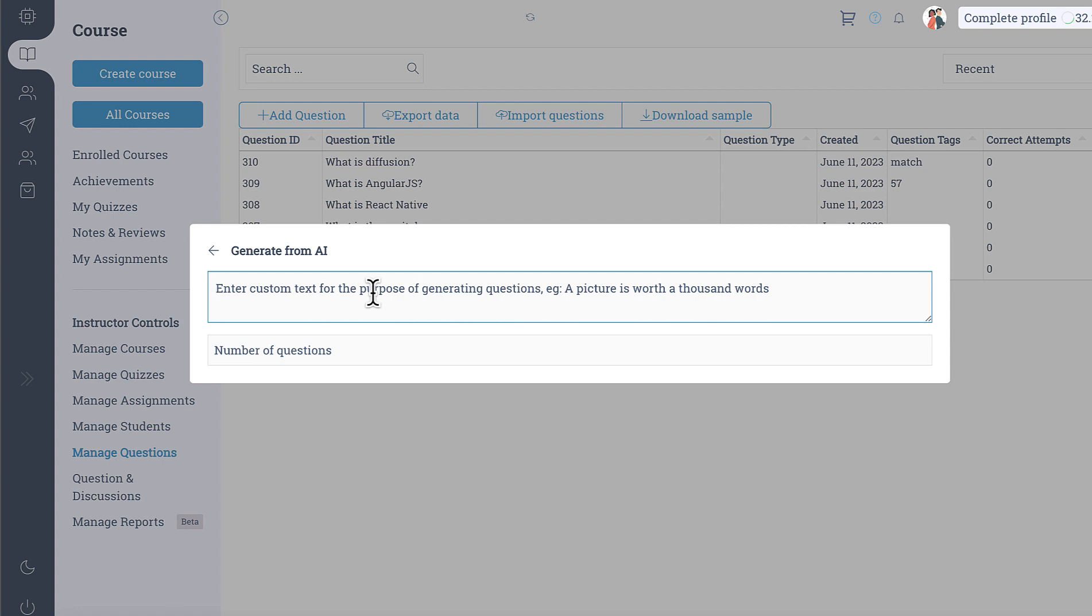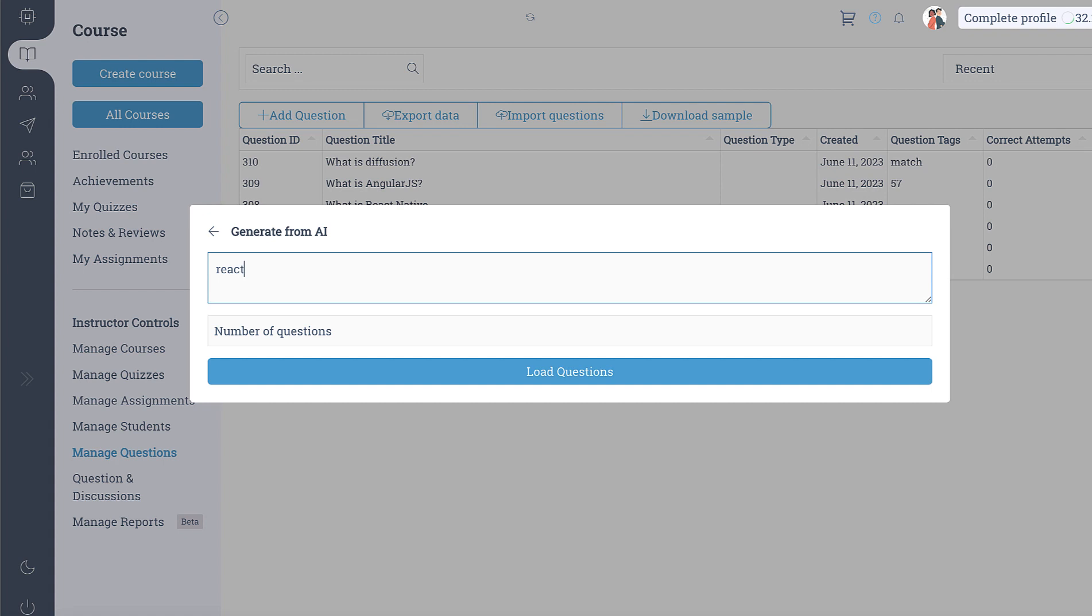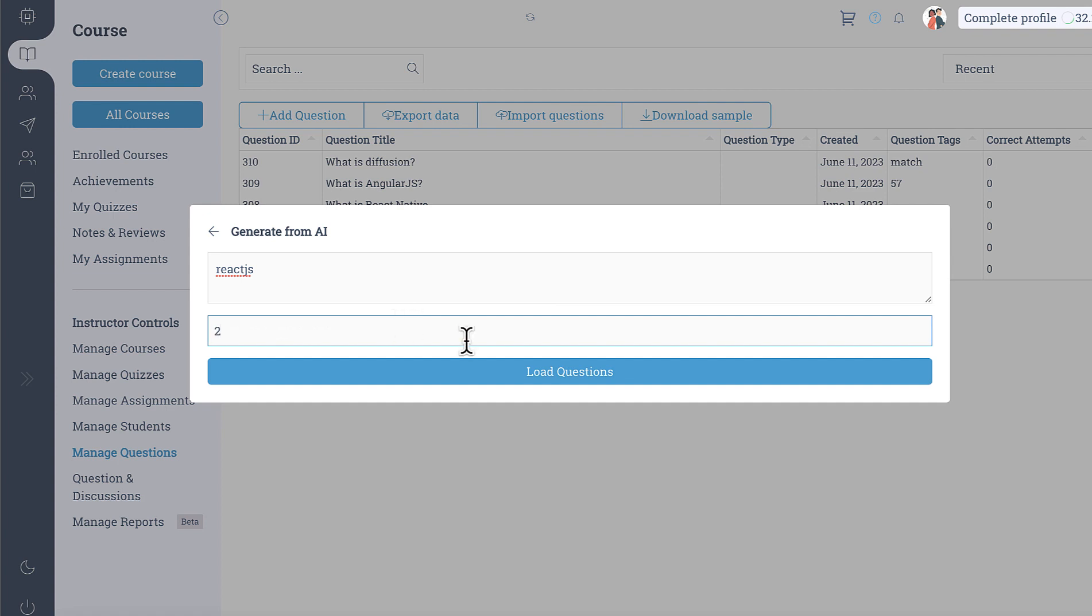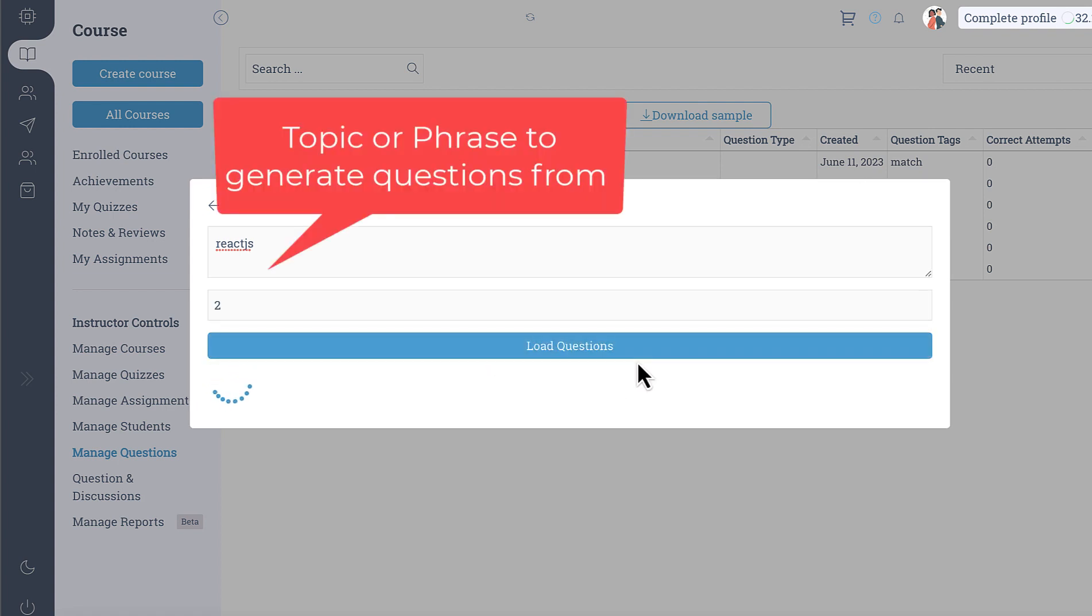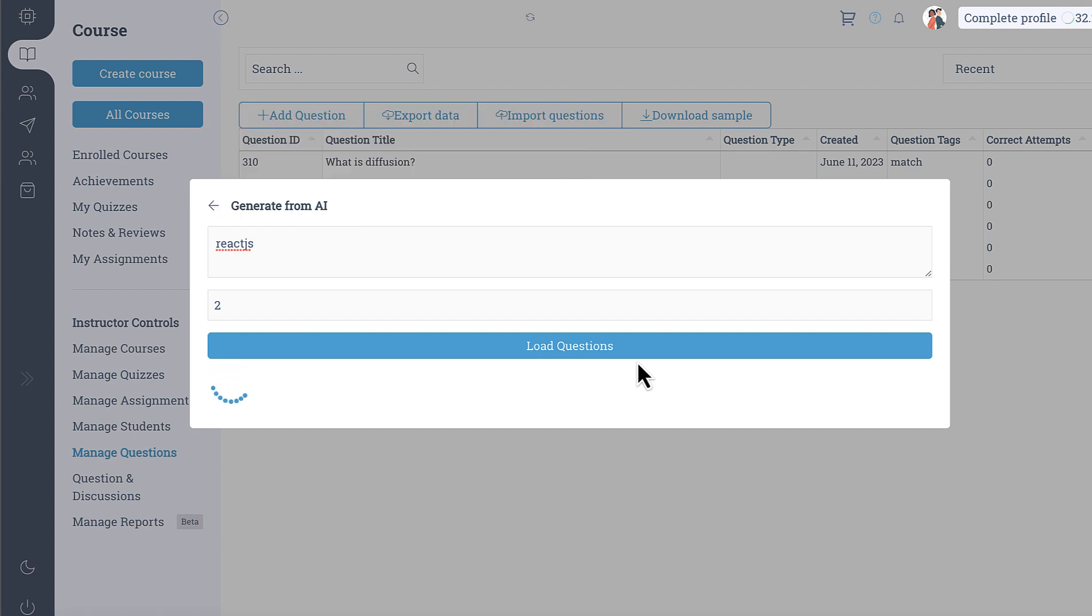So when you select custom text you will get the option to enter the text and the number of questions. So here you can just simply write down the text, the most important part or the phrase from which you want to create questions. For example you can say you want to generate questions from react.js and you can say I want to generate two questions and here you can click on load questions.